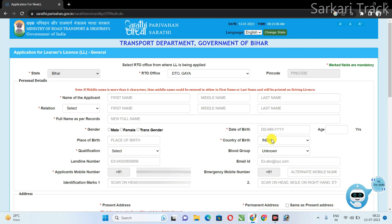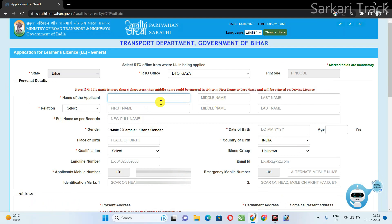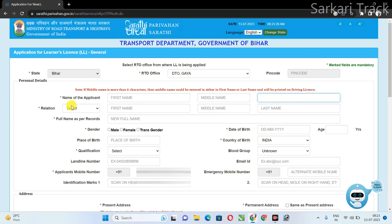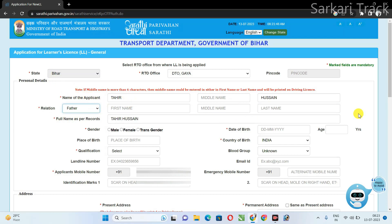After that, the learning license form will open. Fill it in one by one. First, fill your first name, then your middle name, and then your last name. Then you have to click on Relation — select your father. Fill in your father's first name and last name. When you fill in the first name, select your father and last name here, and the name will be auto-filled.